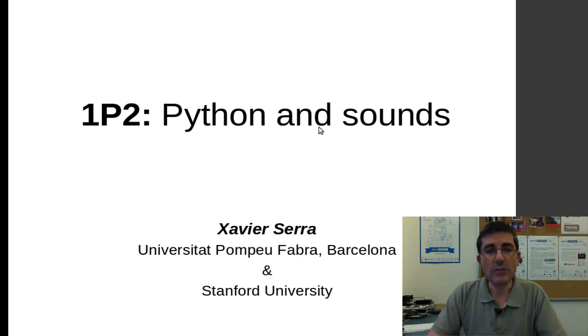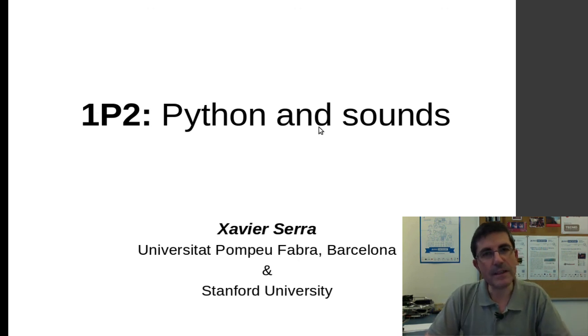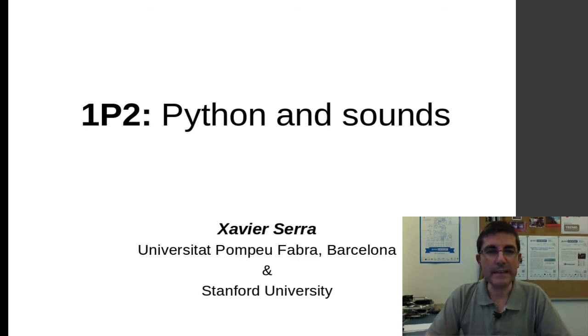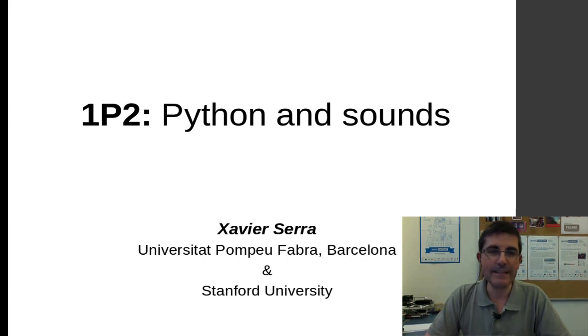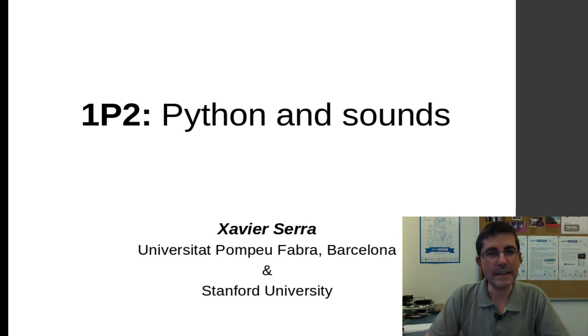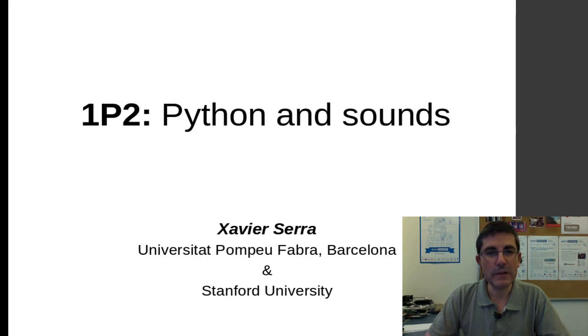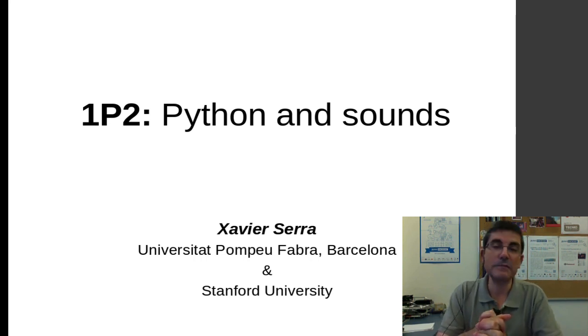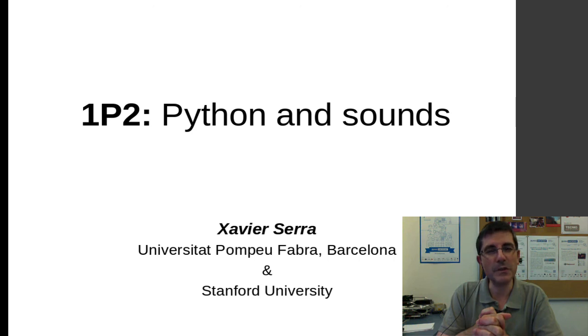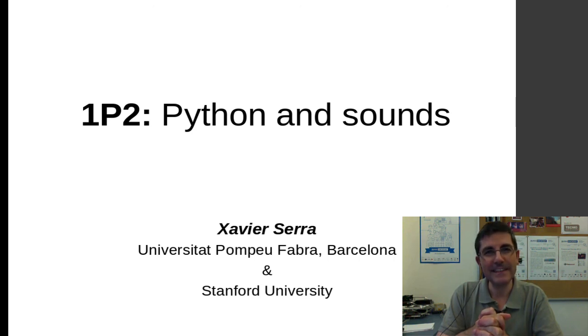And that's all for this class. So we have already introduced Python, and now we have introduced some basic functions to read and write sound files. And hopefully with that we can start doing some interesting things, but of course we have to learn much more. So I will see you next class. Thank you.